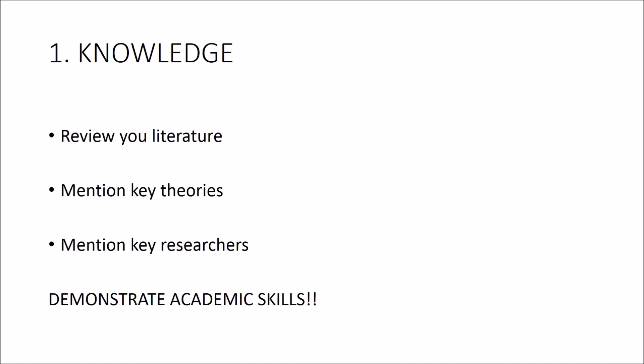Are there any major theories or researchers that play a key role in how your topic is understood? It's probably a good idea to mention these here. What you're trying to do with this section is to set yourself up as a knowledgeable and academic candidate.